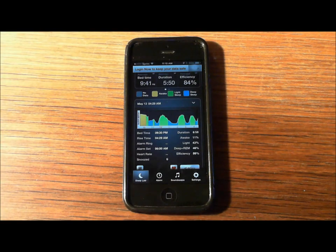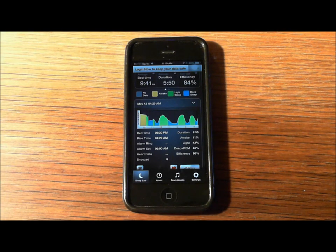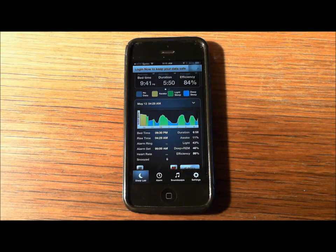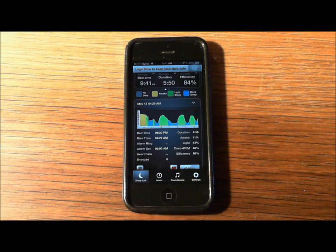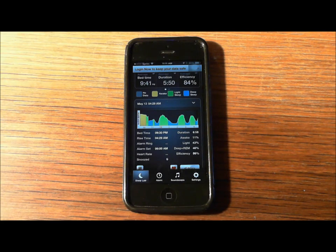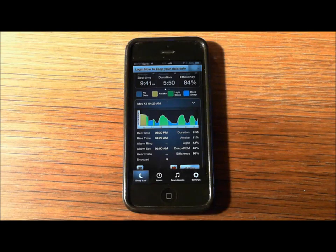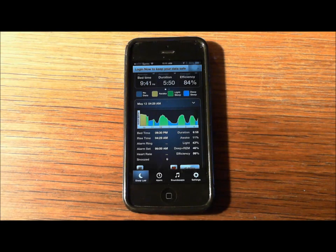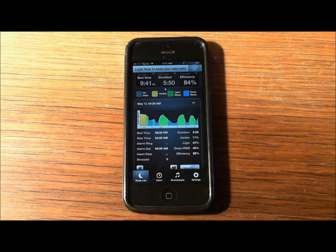This is my old iPhone 5, and this is the Sleep Time app. This is actually from last night. My efficiency was 84%, my deep REM was 46%. You can kind of see where my peaks and valleys are as I toss and turn over the night.